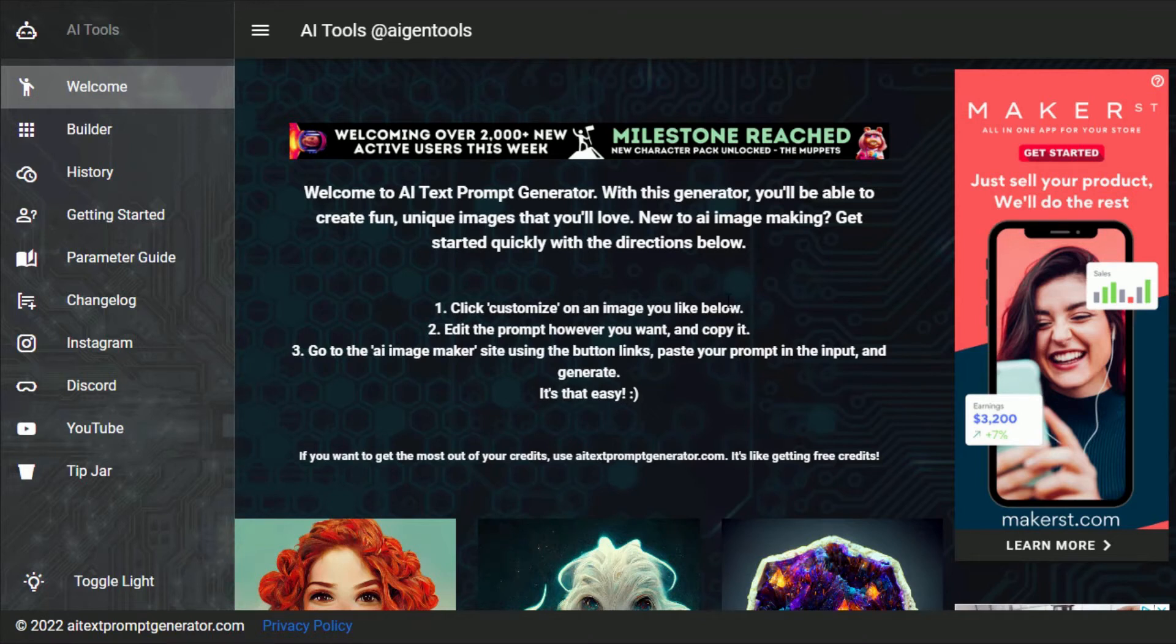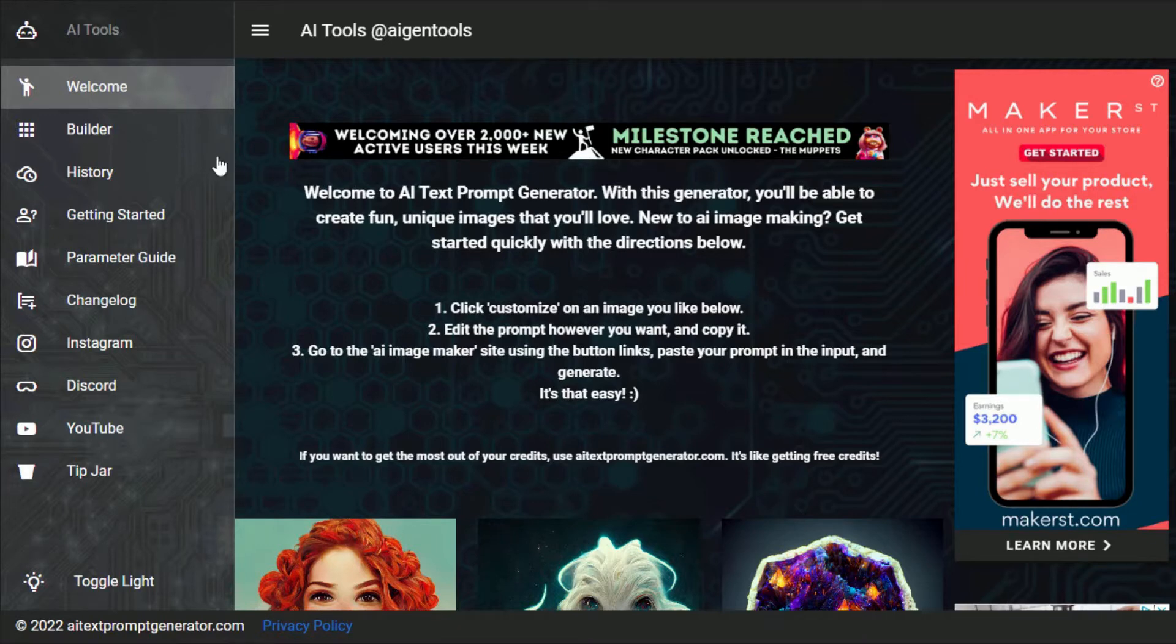To create an image in Midjourney we first need a prompt. To start, we will navigate to ai-text-prompt-generator.com.